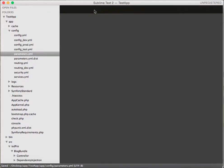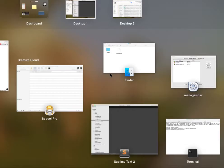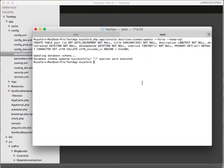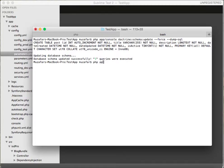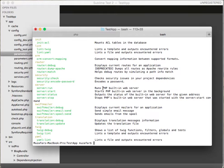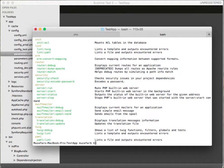Let's go to terminal. Let's see if it works, if nothing is broken. PHP app console. Yep, everything is working. Let's generate an entity. Write PHP app console.